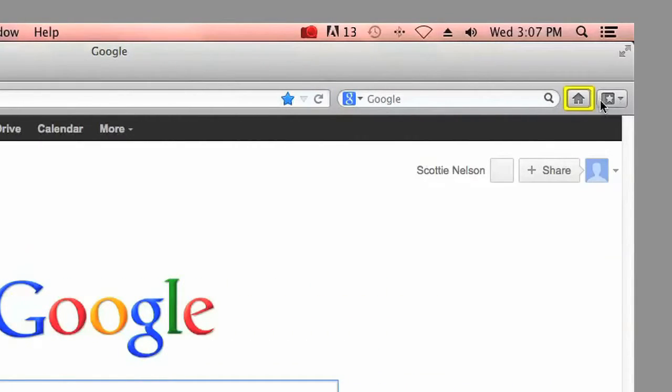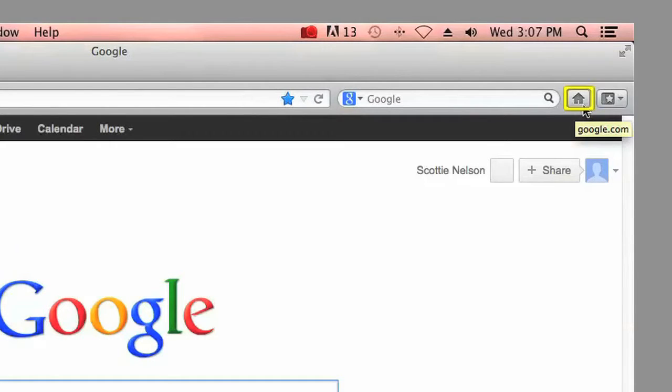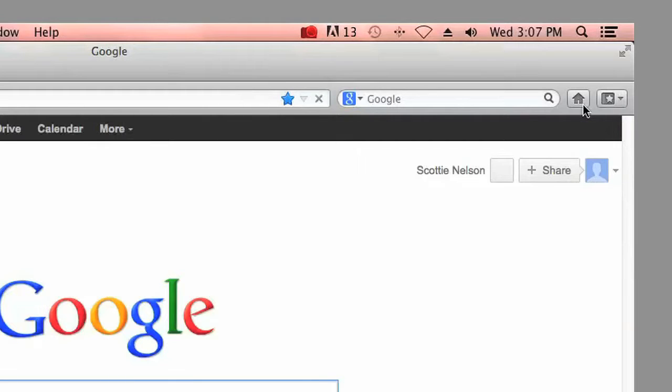If you look on the right side of your browser window, you'll see the home button. This allows you to save one webpage as your main page for quick and easy access. This will also be the page that pops up when you first open your web browser.